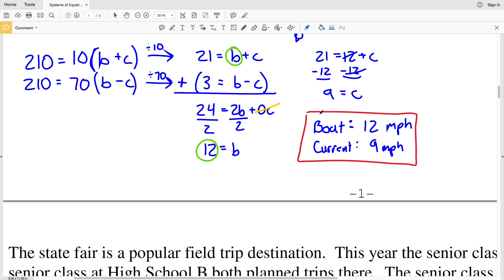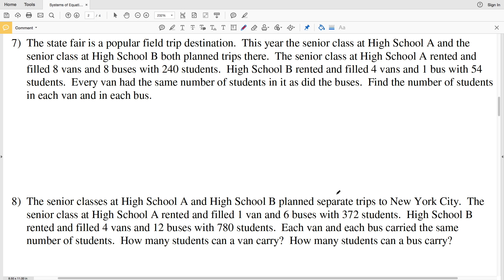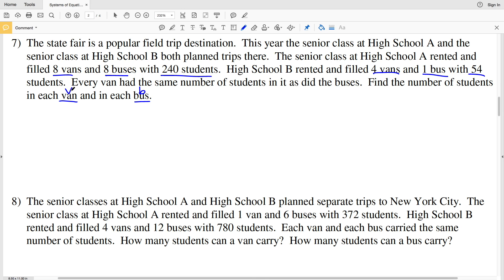Continuing to number 7: the State Fair is a popular field trip destination. The senior class at high school A rented 8 vans and 8 buses with a total of 240 students. High school B rented 4 vans and 1 bus with a total of 54 students. Every van had the same number of students and every bus had the same number of students. Let V be students per van and B be students per bus.